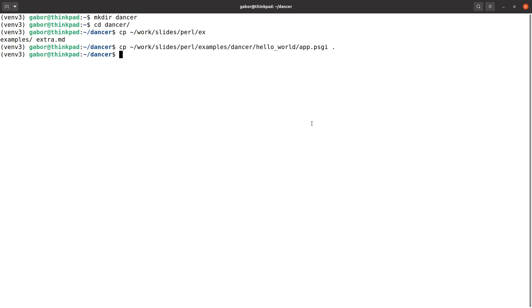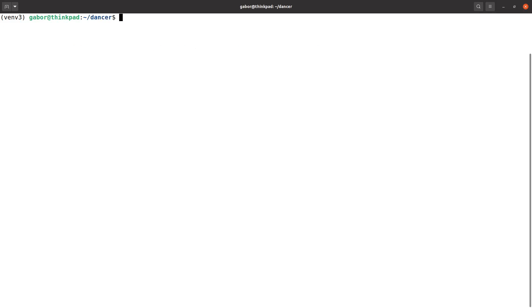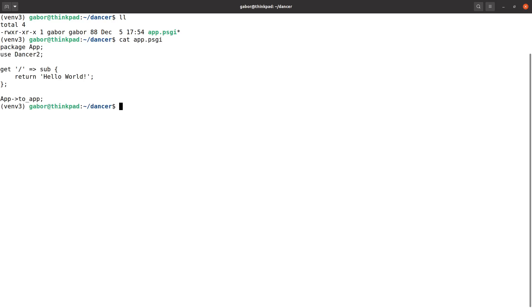And here I have the terminal and in this directory I saved the same file. So you can see that it's the same code basically that we had on Windows and I can run it with Plackup and I give it minus r and it opens the server.